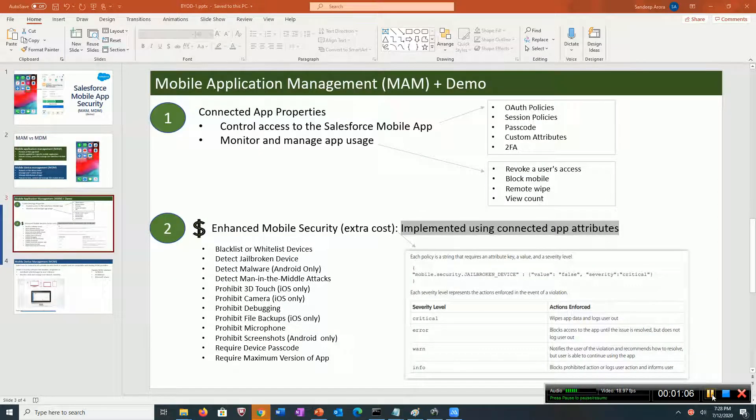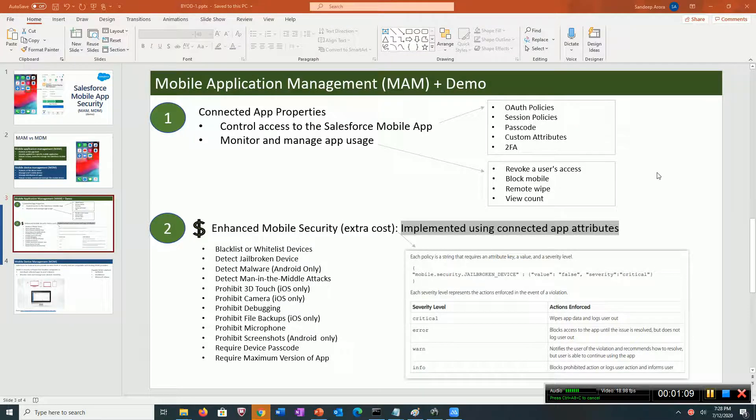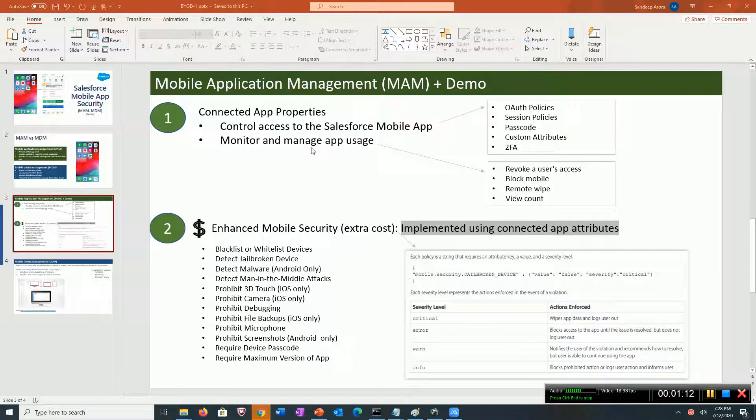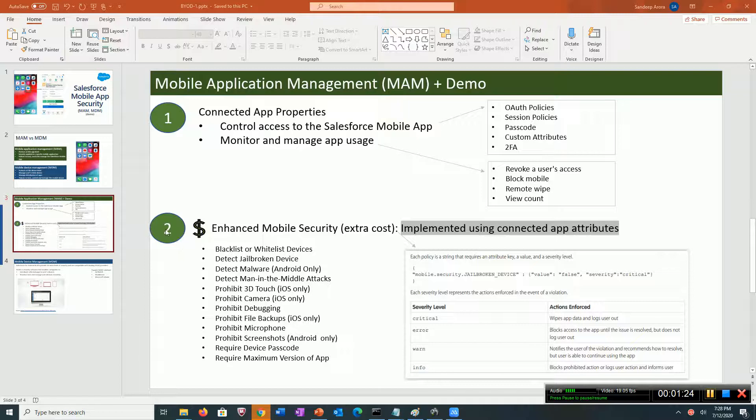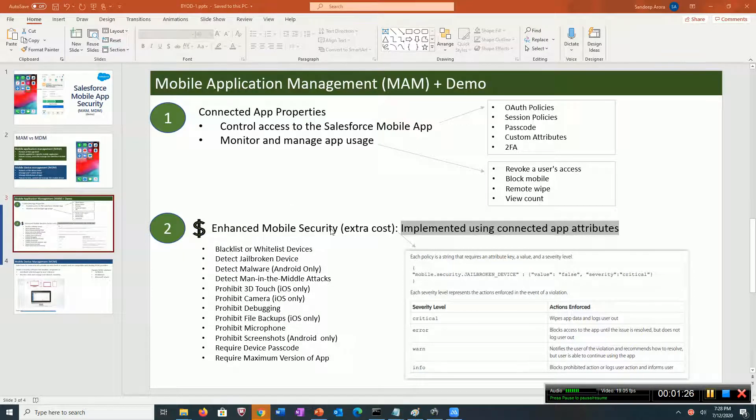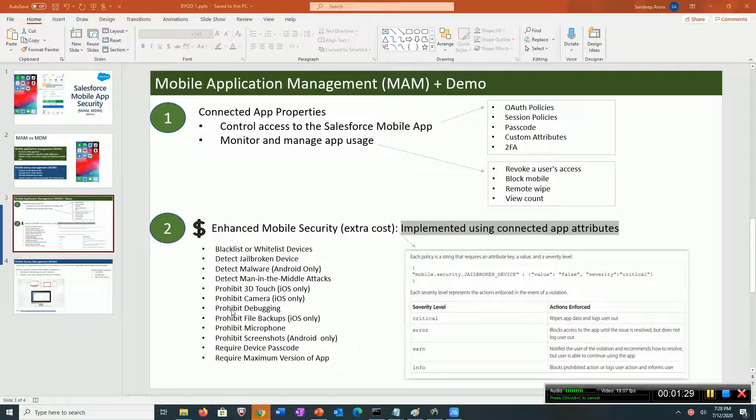There are two ways to protect and secure the Salesforce mobile app. One is using out-of-the-box features, and this is all free. Second, companies can buy enhanced mobile security features. This is paid and adds an extra layer of security and protection.